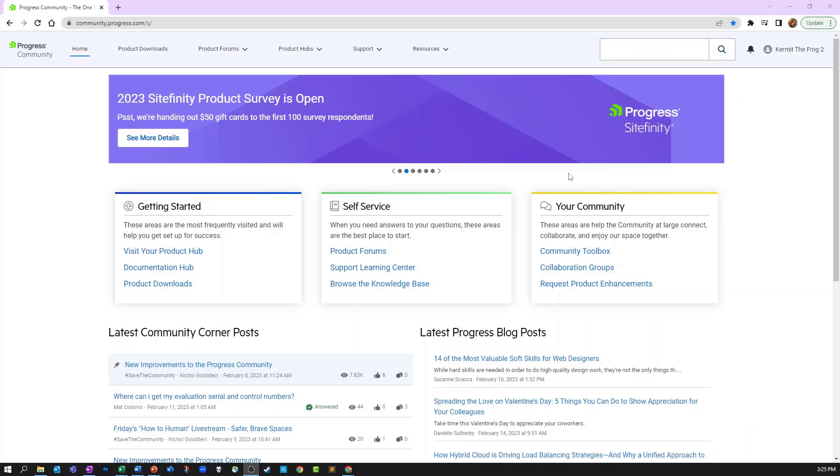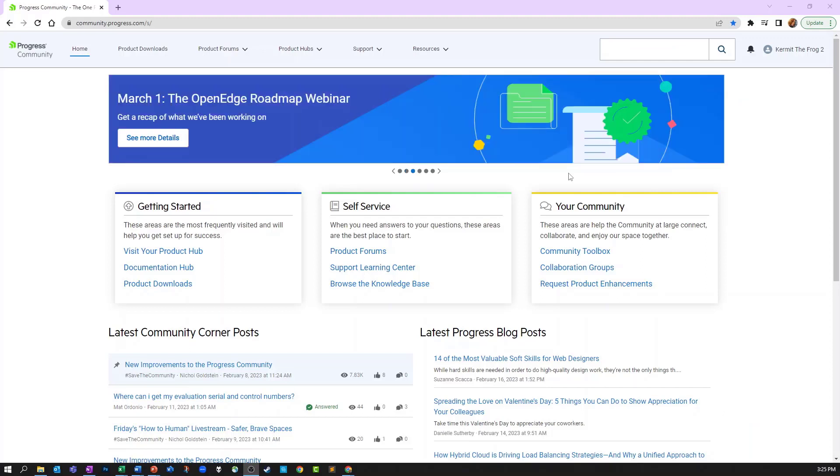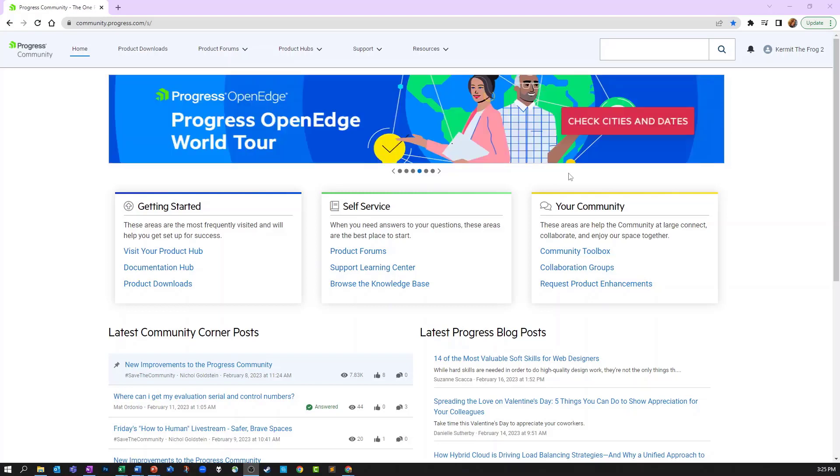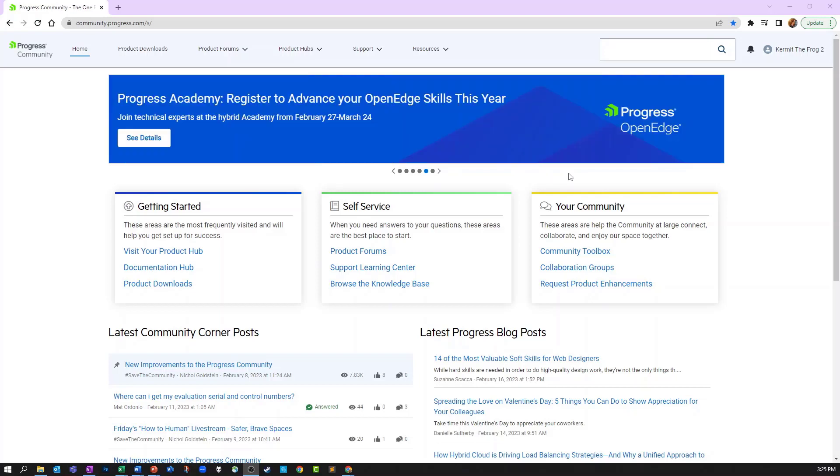Welcome to our video on how to create a case within Support Link. Support Link is a part of the Progress Community. We recommend using the Chrome browser and bookmarking community.progress.com directly to enable you to get here the fastest.